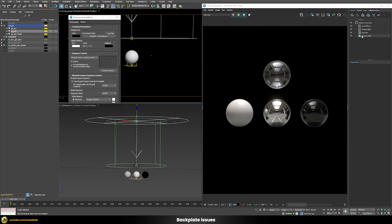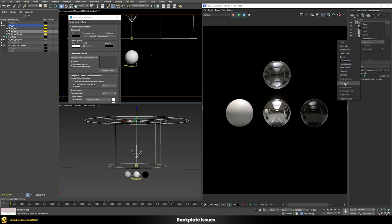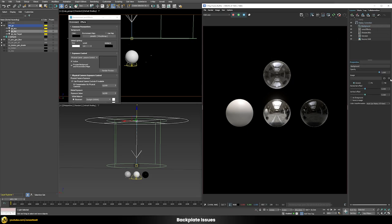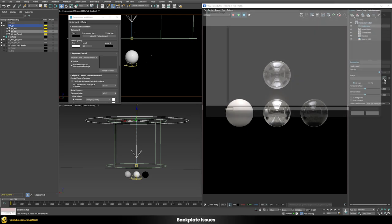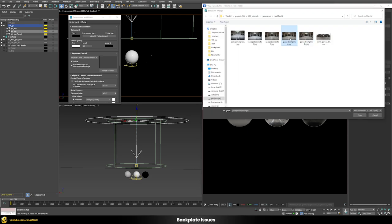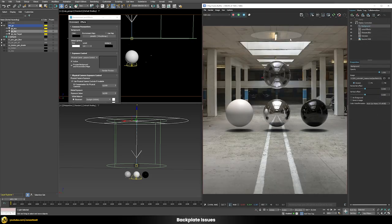You could also add a backplate directly in your framebuffer. Let's add a new background element, load the backplate — this also works to some extent, but I will show you various issues with that approach.